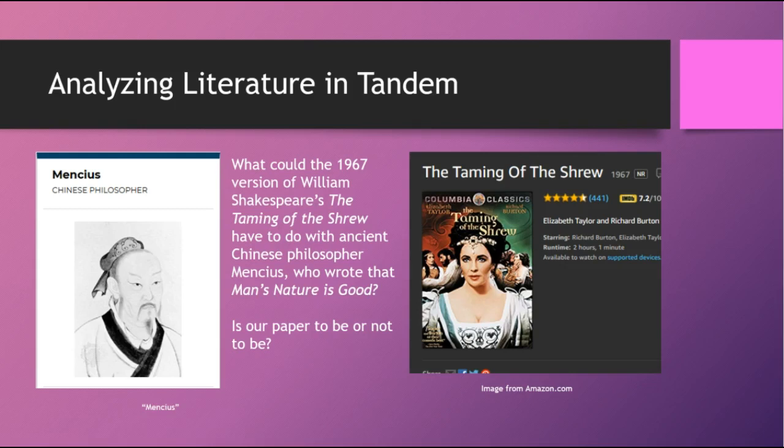To get us started: what could the 1967 version of William Shakespeare's The Taming of the Shrew — which was both Italian and American, with English spoken and set in Italy — have to do with the ancient Chinese philosopher Mencius, who wrote that man's nature is good? And just because I couldn't resist the bad joke, I ask: is our paper to be or not to be?